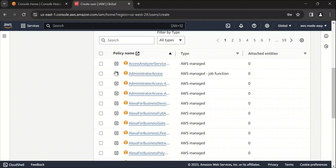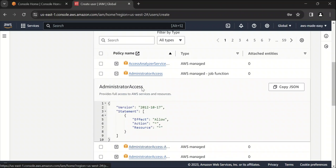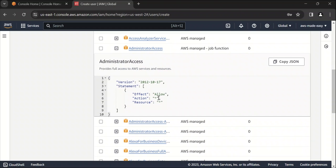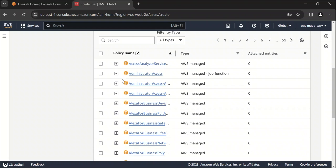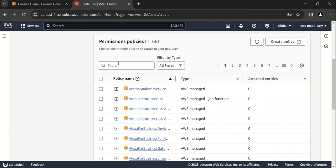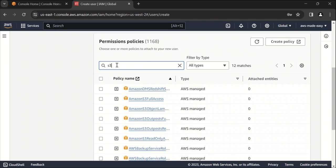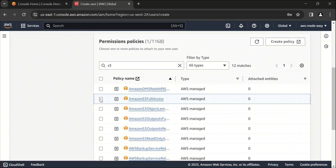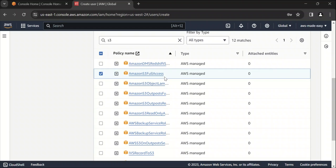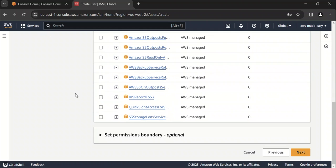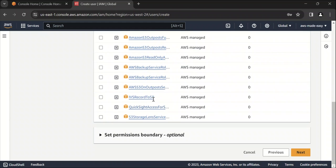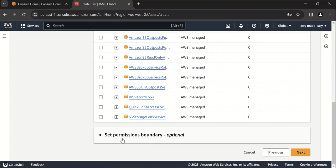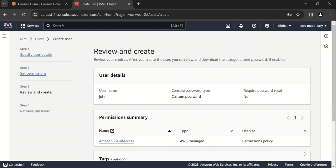So if I select this administrator access, basically the user will have all permissions - allow, action star and resource star, he will have permission for all the resources. I don't want to give him administrator access. So let's try to give him only S3 access. So I'm going to give him only Amazon S3 full access. So let's say we just want that user to be accessing only S3. So we will select that. And permissions boundary for now, we will ignore it. I will cover this in my upcoming videos. And click on next.